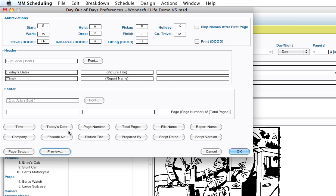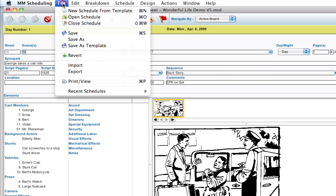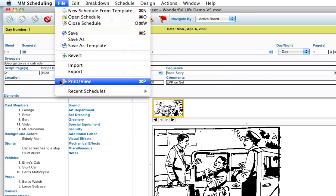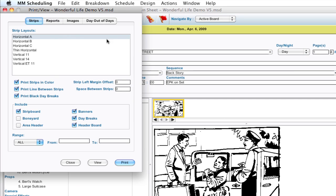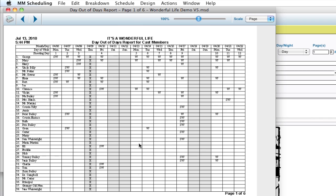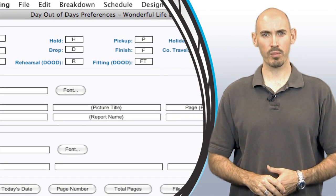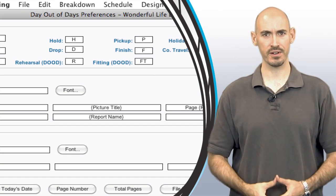So once I'm all done with all these changes, all I have to do is click OK and the changes are applied. And then if I go up to File, Print View, Day Out of Days, and then click View down at the bottom, I can see the report with all the changes applied to it. So hopefully that will help you make the report more customized for your needs.